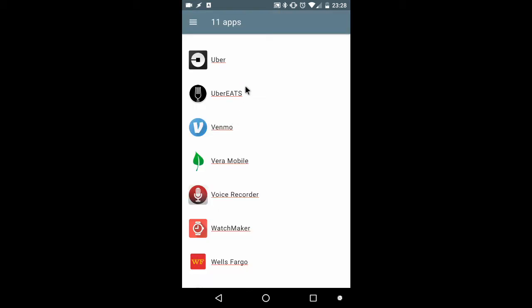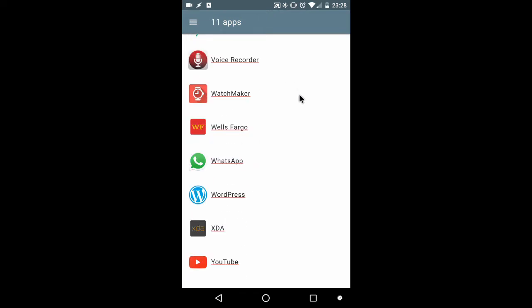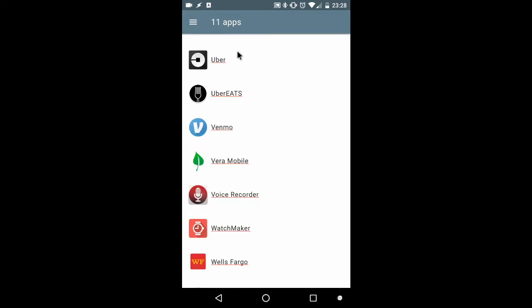As an example, I'll select U through Z. I've got 11 apps, U through Z.